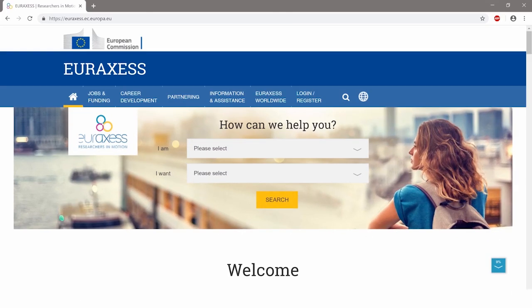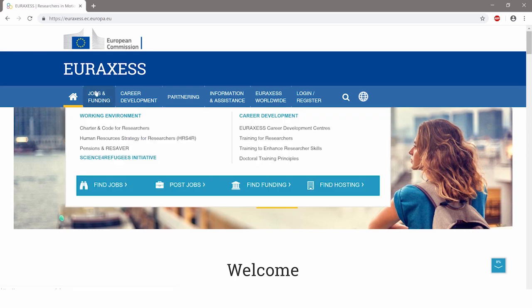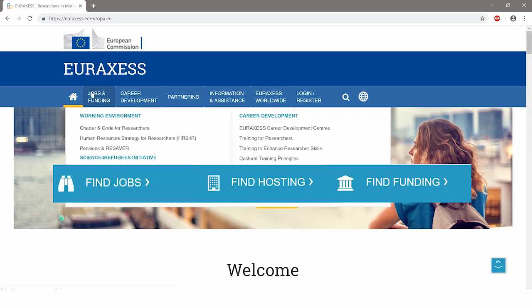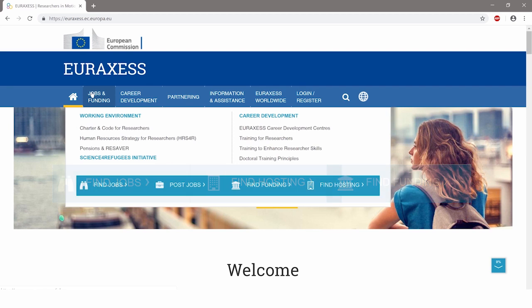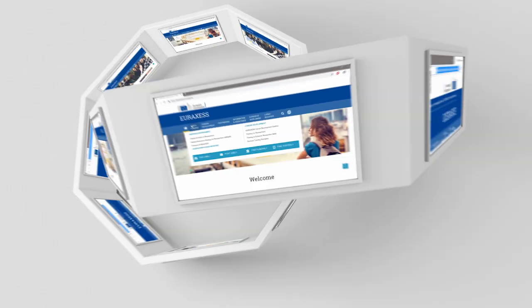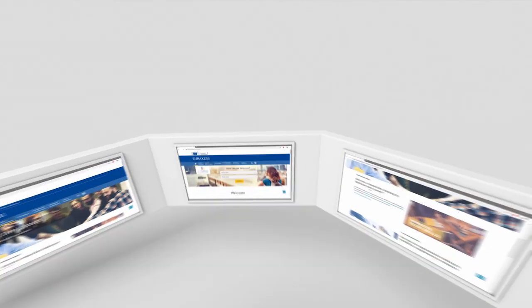Visit EURAXESS and connect with top class universities, research organizations and businesses all around Europe. Thousands of jobs, funding and hosting opportunities for all research fields and career stages are available at your fingertips.